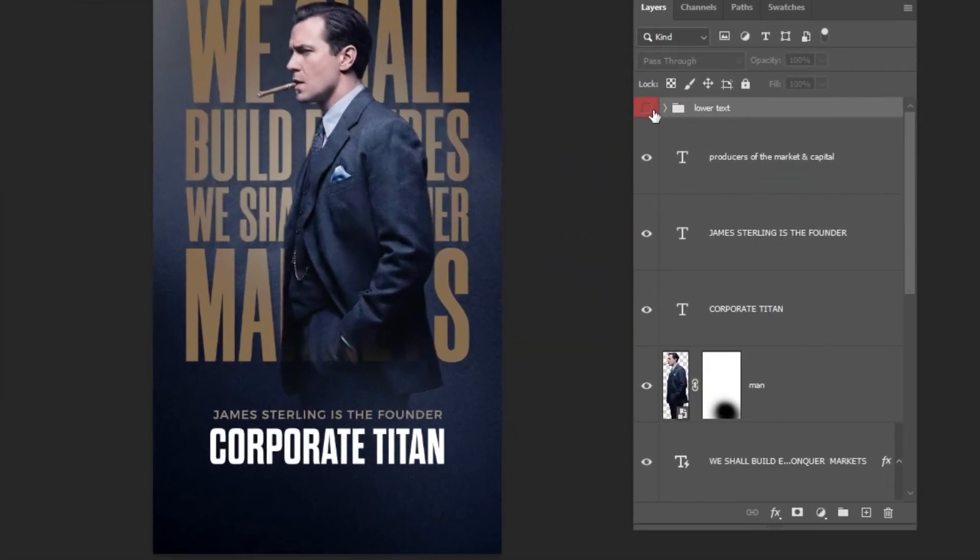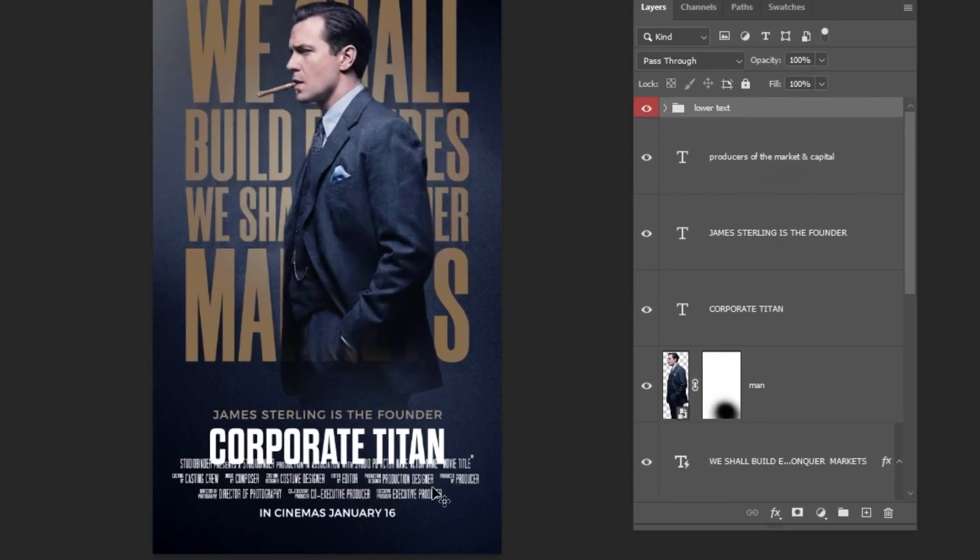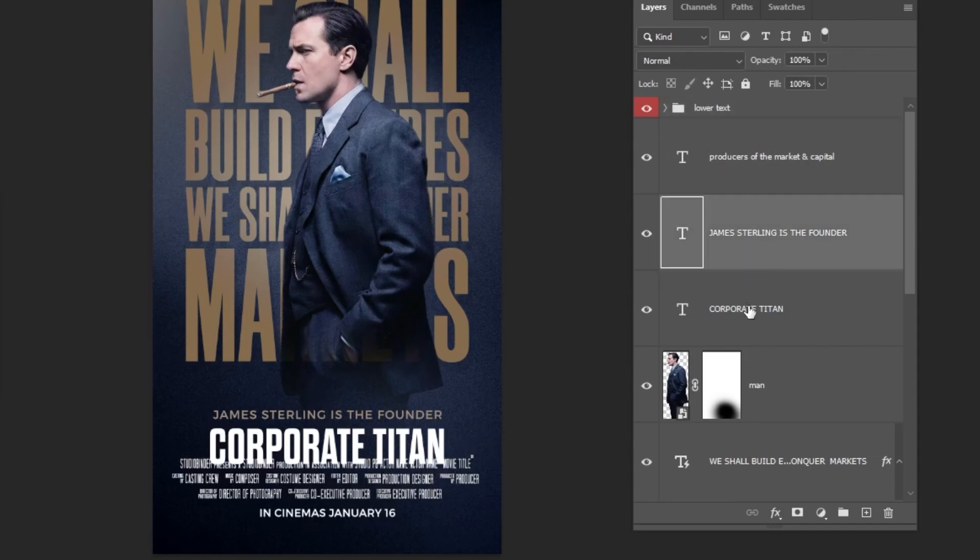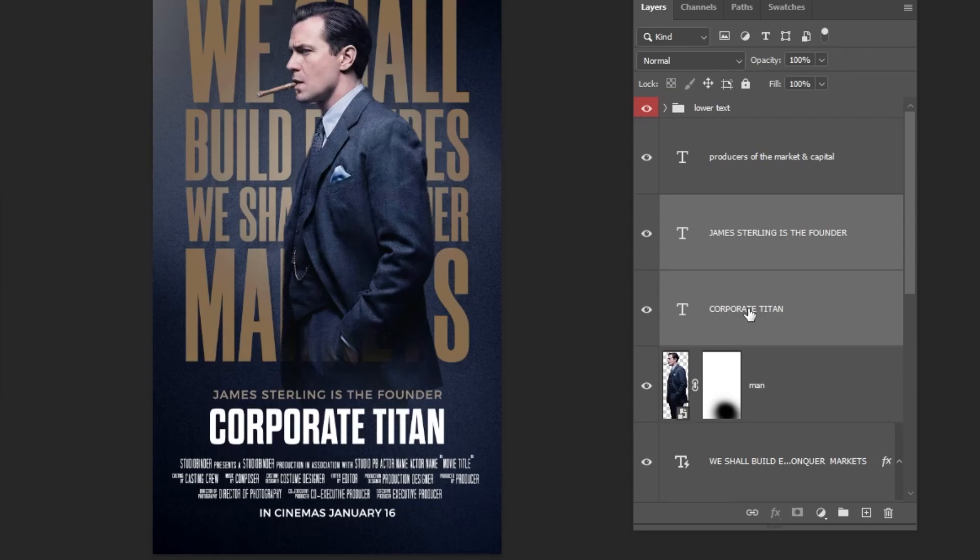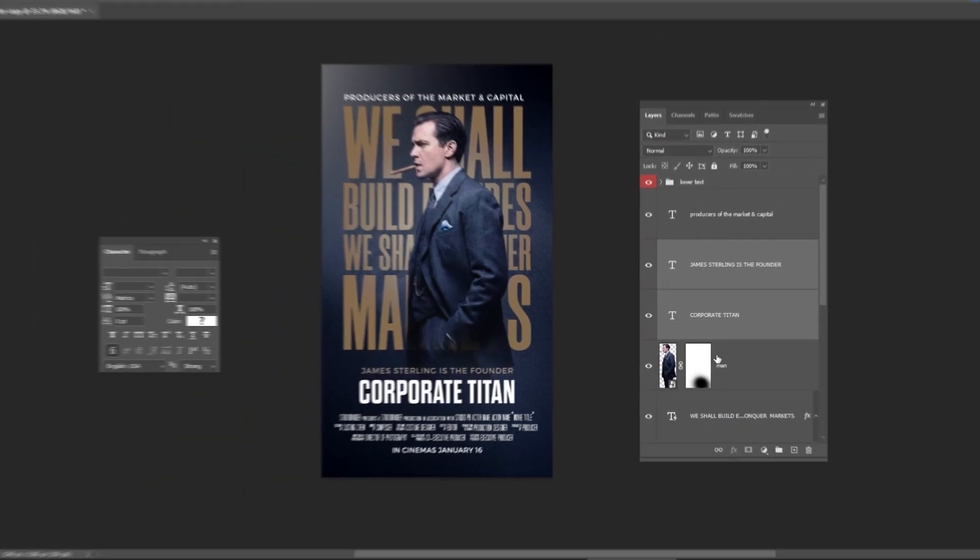For the final step, we'll add this lower text. I'll provide the fonts in the link in the description. You can find this lower text in a PSD file in the description below, along with all the images and fonts I used.